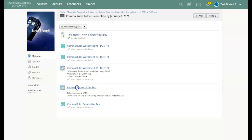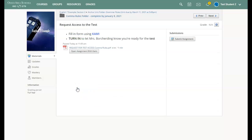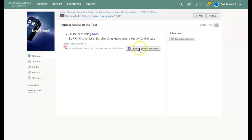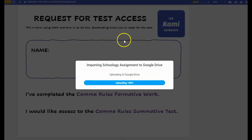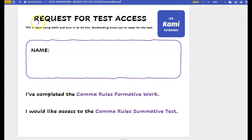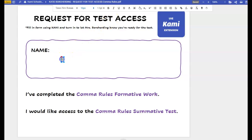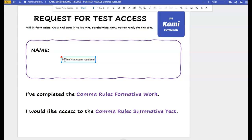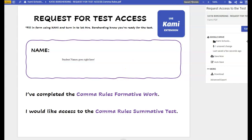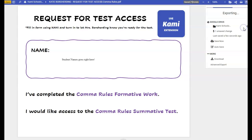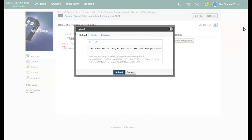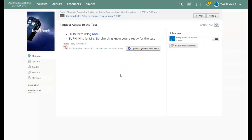When I click on this, it's actually going to give me a form I can fill out in Kami. So when I open this up, here's my form to request the test access. All I have to do is type my name right here. Then I click turn in in the upper right corner. I click turn in again and it'll pump me all the way back to Schoology where I hit submit.